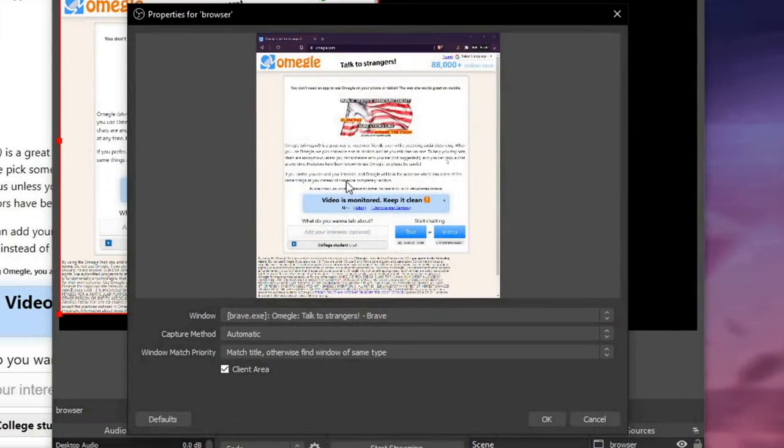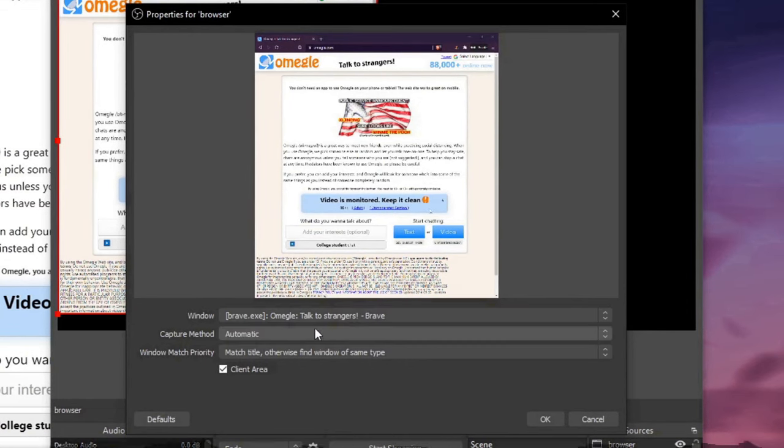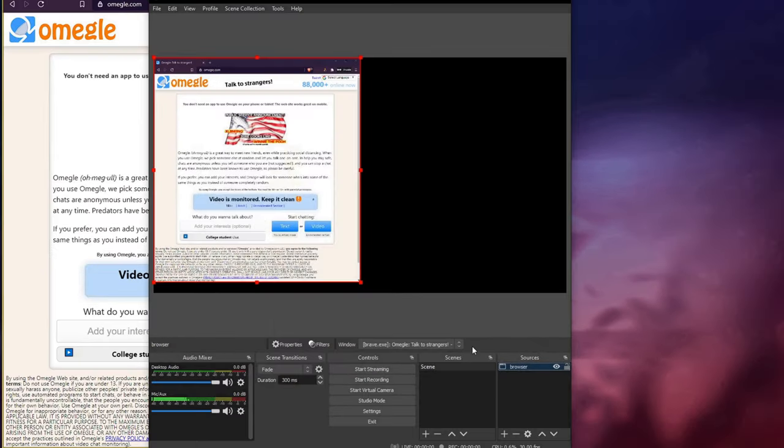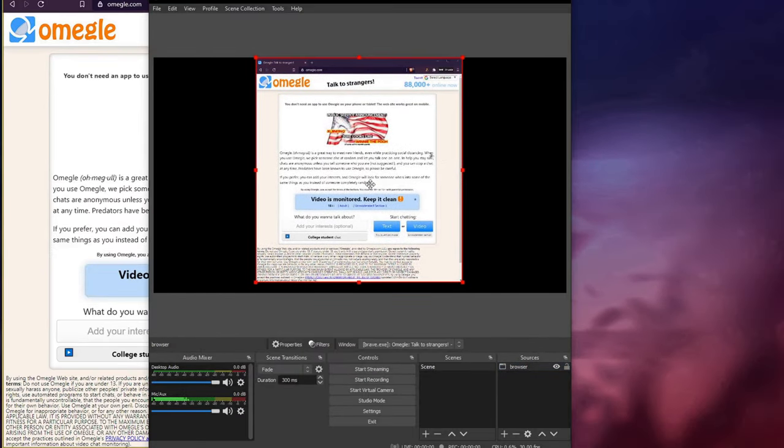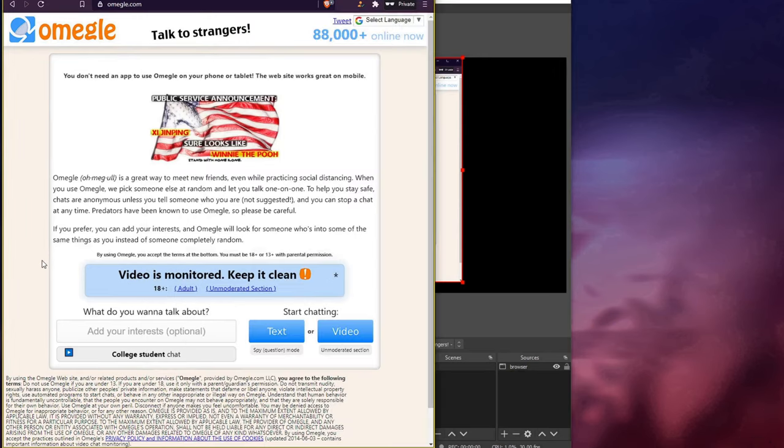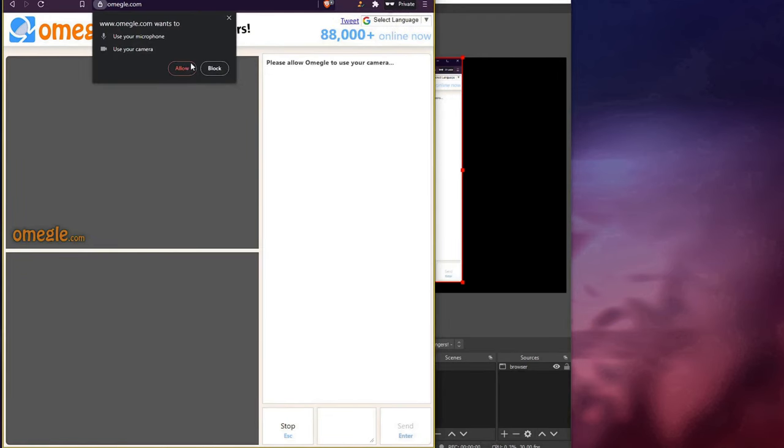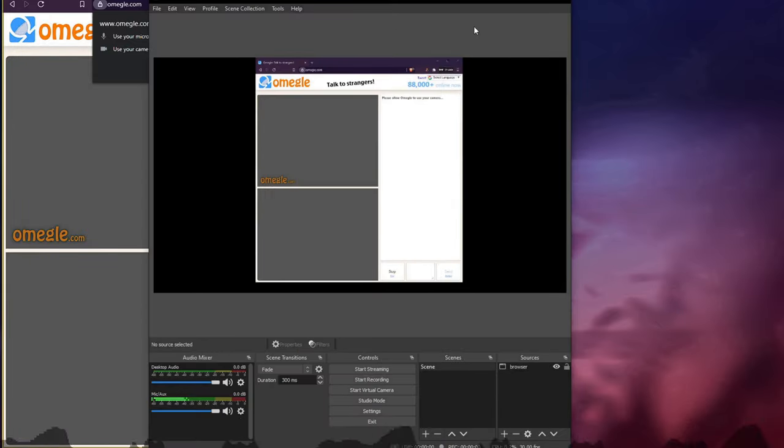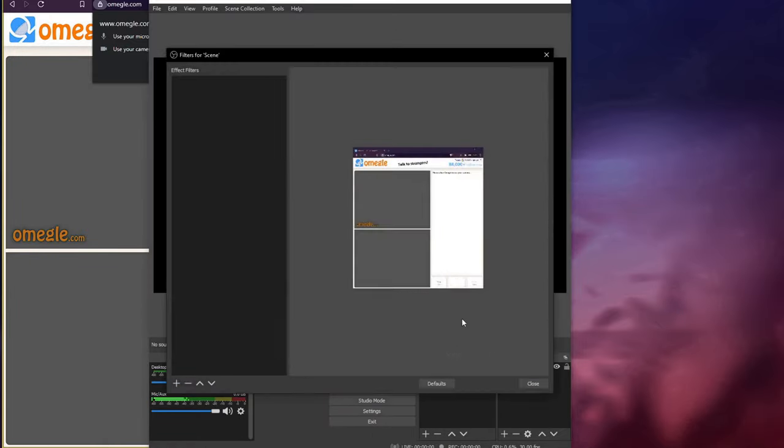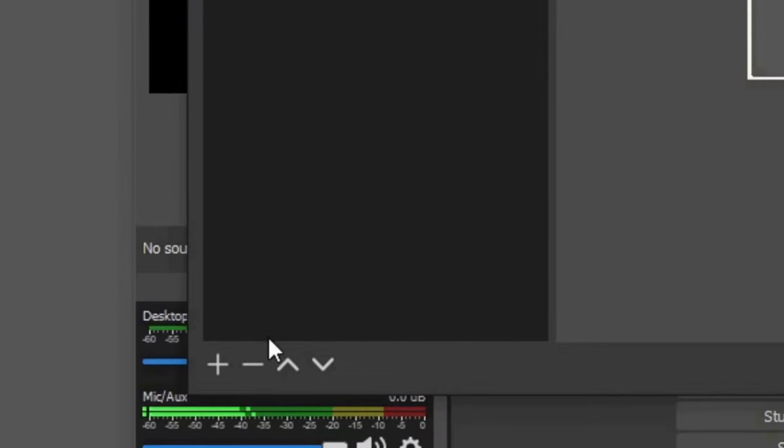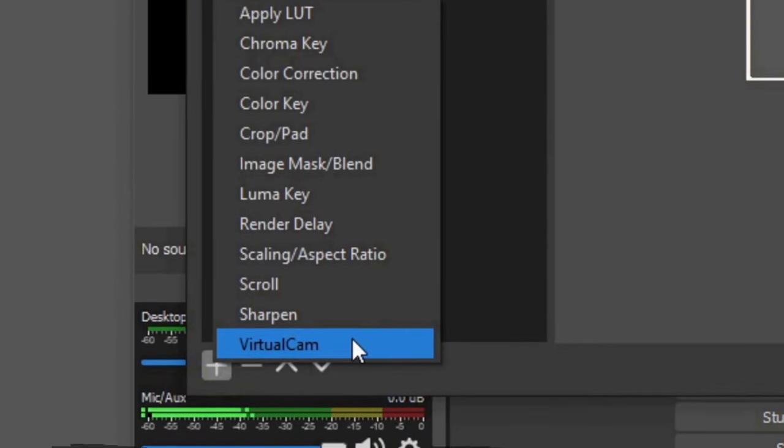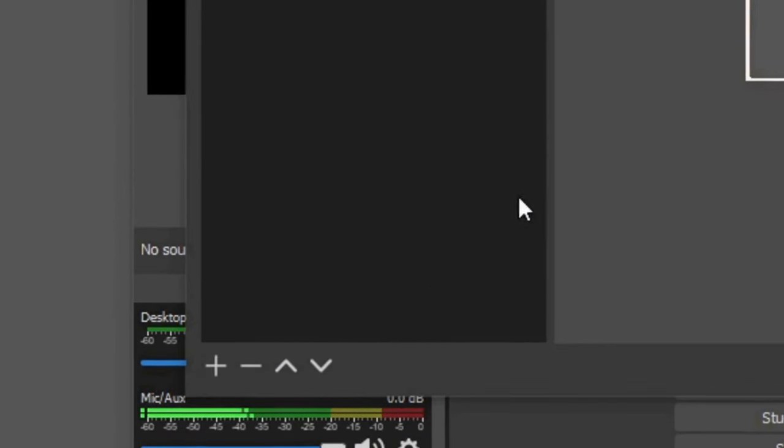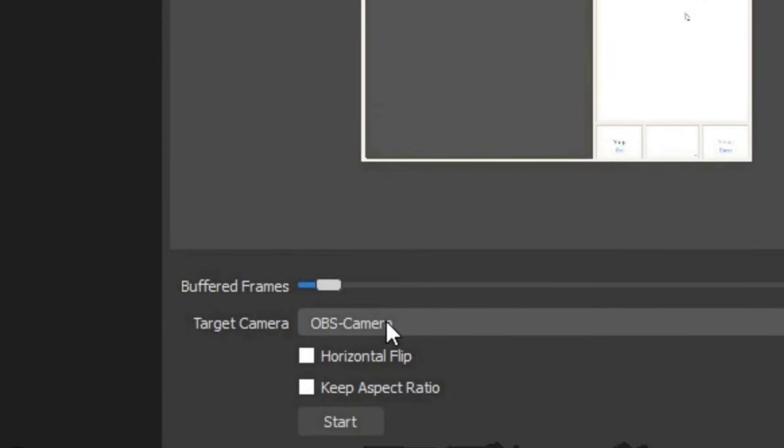After that, select that window, press OK, and now it is visible. Before we start going to Omegle to allow the webcam and mic, we need to go back to the source. Now go to Scene, then press plus, add Virtual Cam and activate it. Just the first one will do.